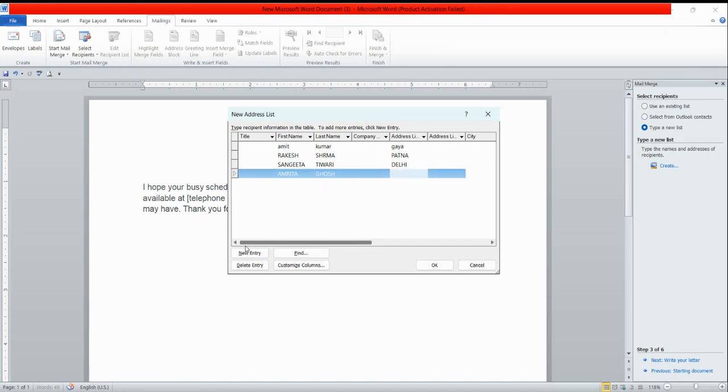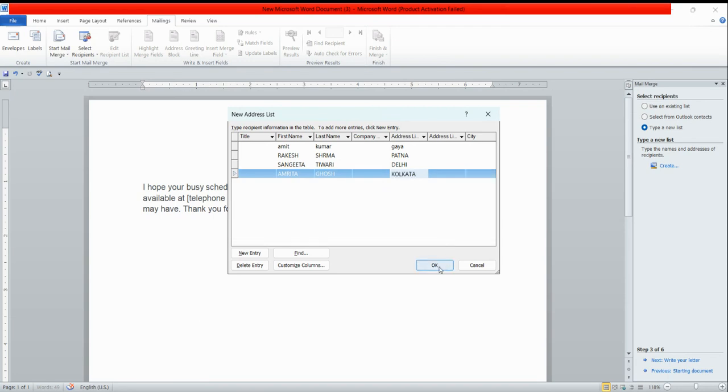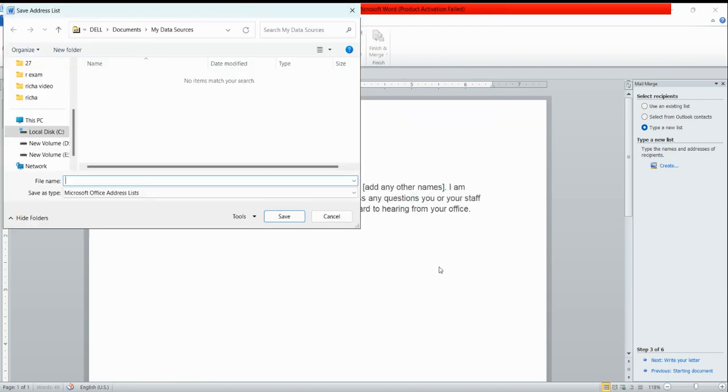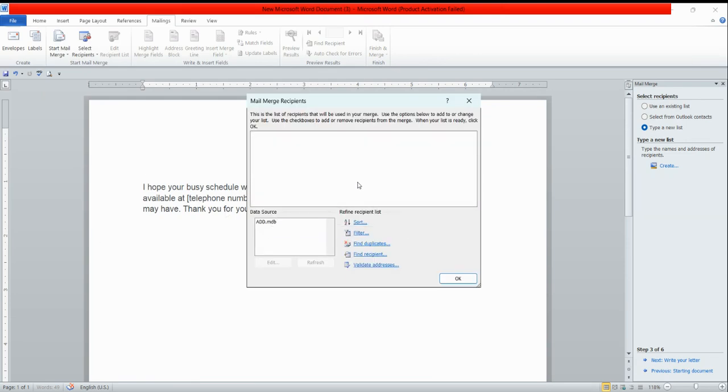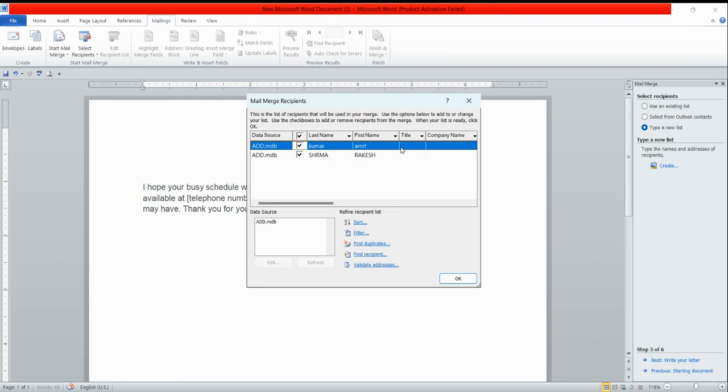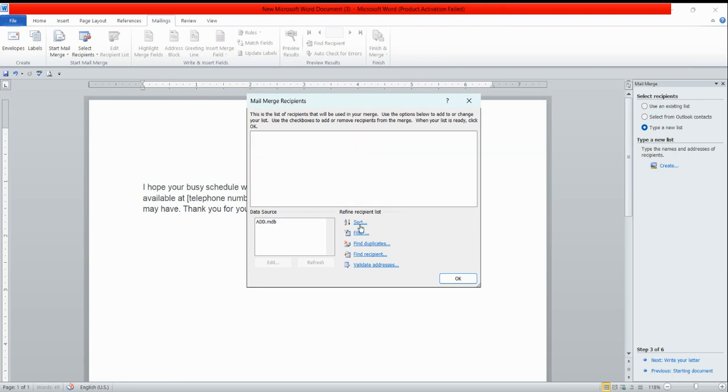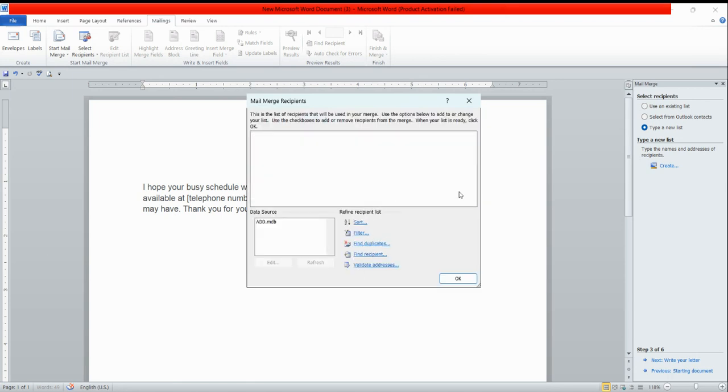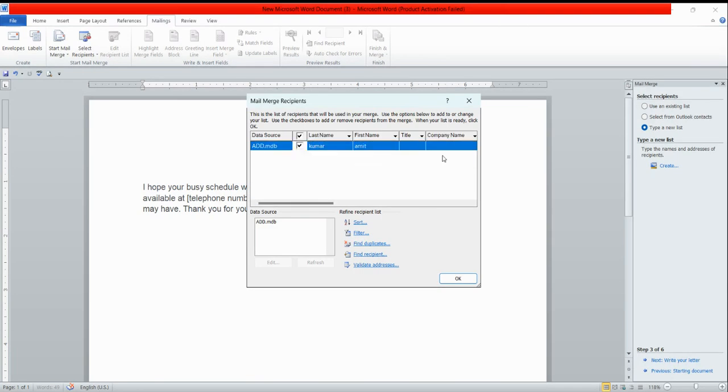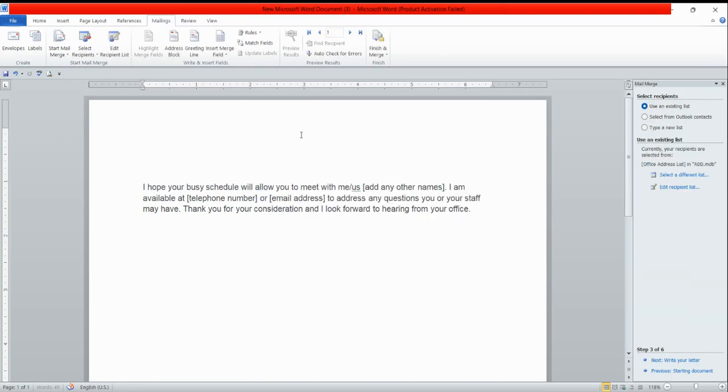So four entries I have done. If you feel you have done your entries, then click on okay button. It will ask for the file name. I'm writing 'add' and clicking on save button. All the recipient information which you have typed is going to display here. You can arrange in sorting process like ascending or descending order, you can filter it also. I'm clicking on okay.